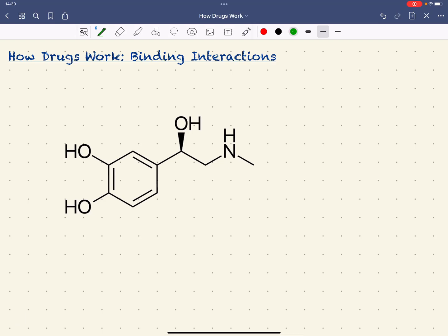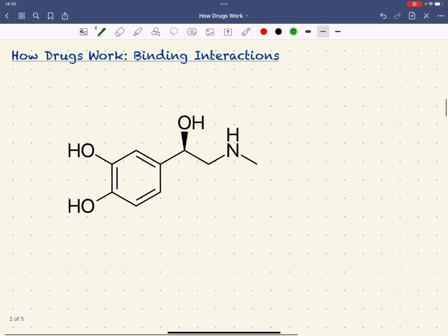Hi, welcome to the second installment of the How Drugs Work videos.